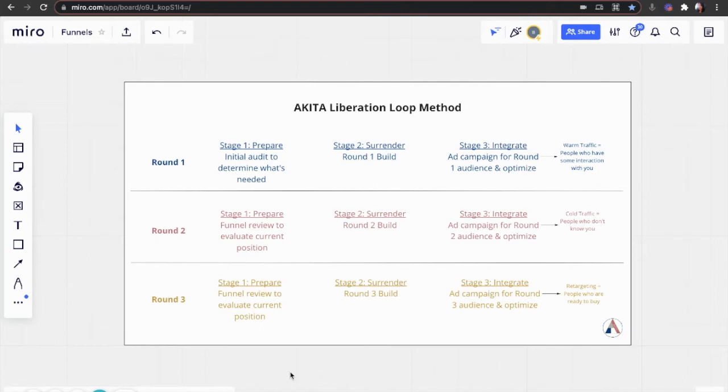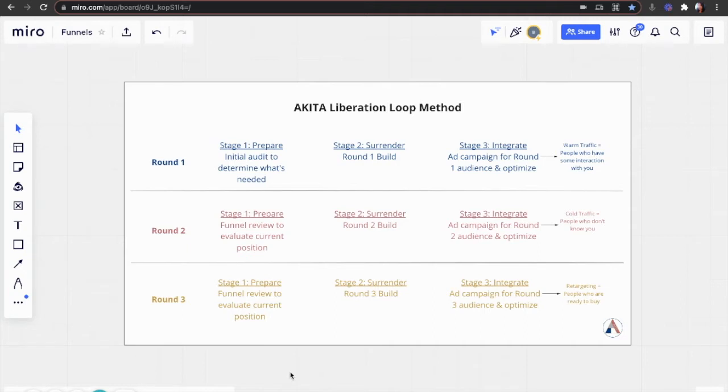And when we're ready, we'll go on to round two, where we basically do the same thing. The only thing that's changed is in stage one, we do a funnel review to evaluate your current position. So this is looking at the funnel that you've created already and what we built on top of that, seeing how things work and what needs to adapt and improve in order to have a better, fully functioning evergreen funnel.